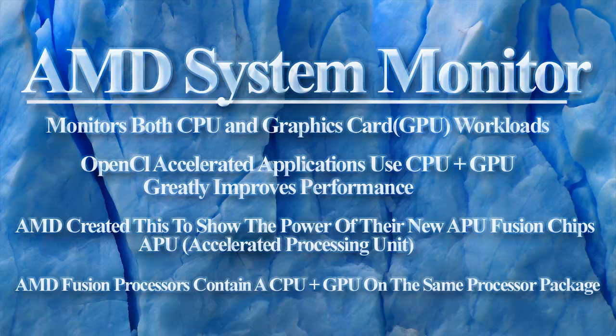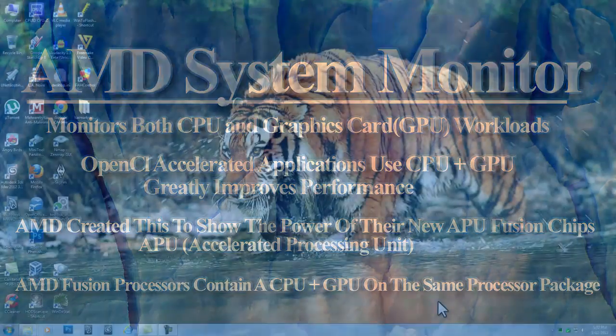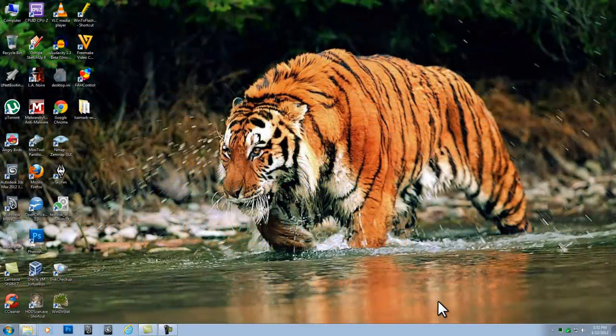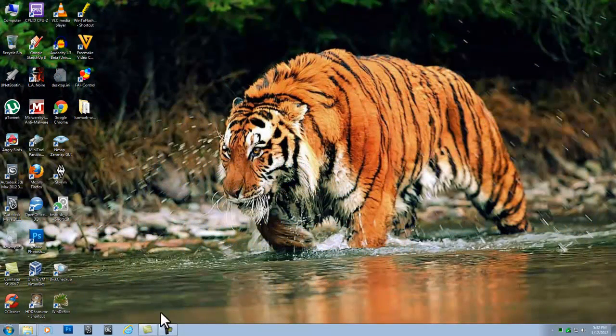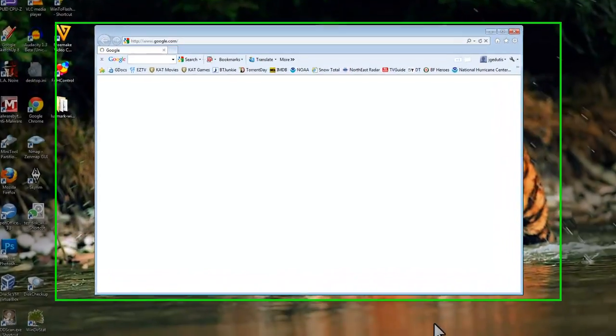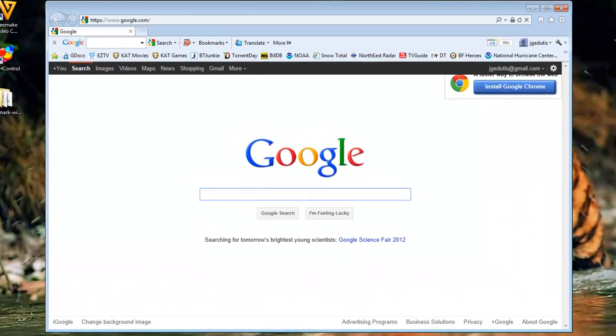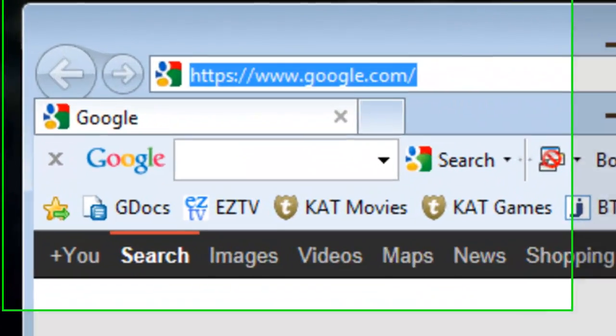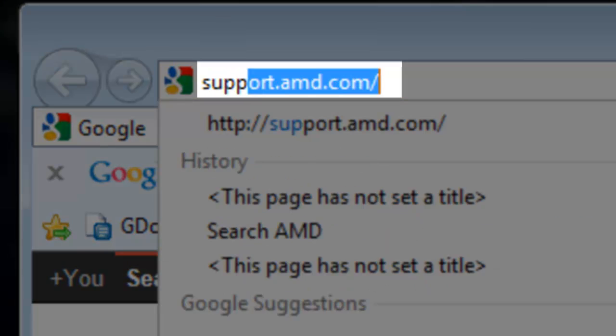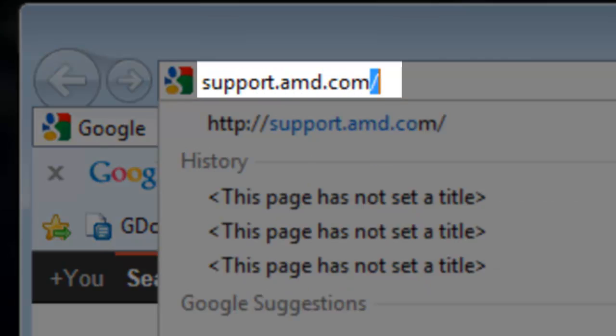Let's download and install the AMD System Monitor. Open a web browser like Internet Explorer. In the address bar, enter support.amd.com and press enter.